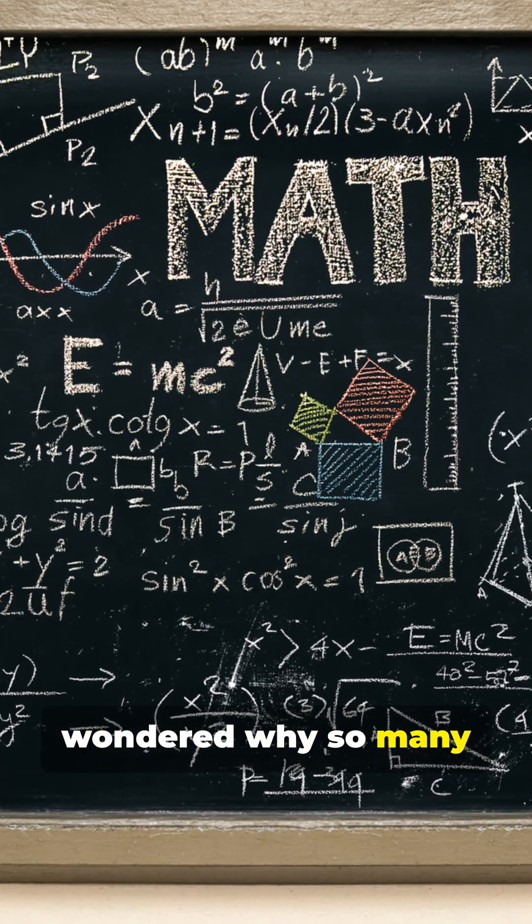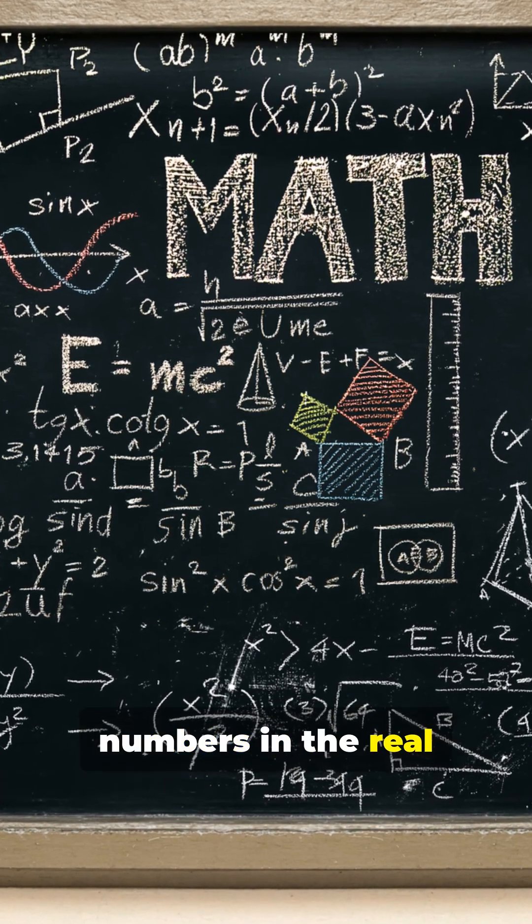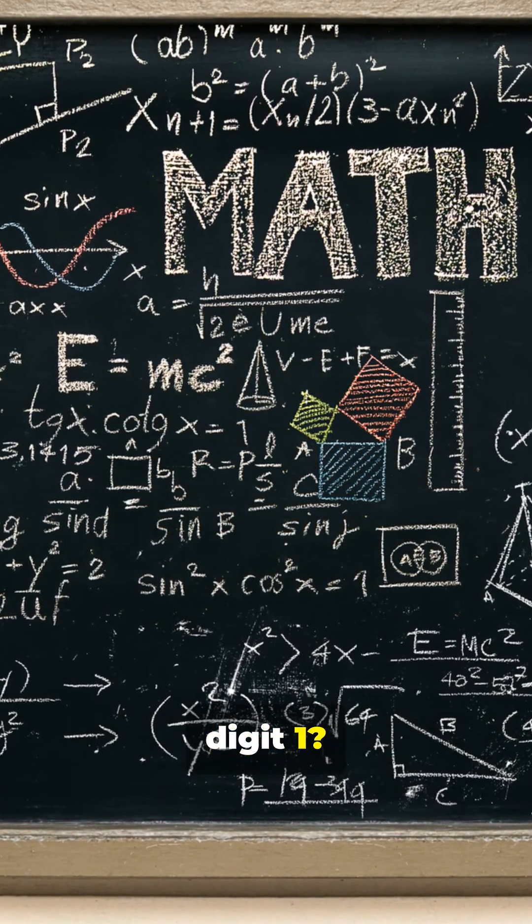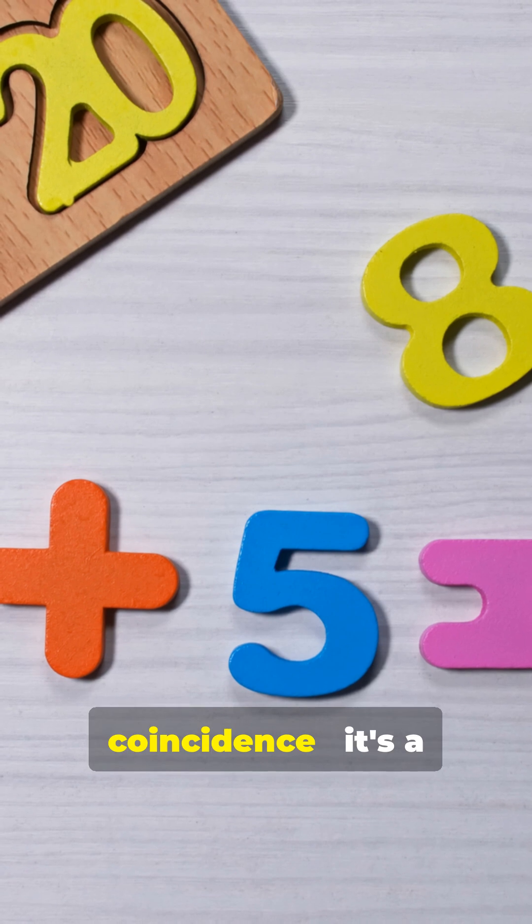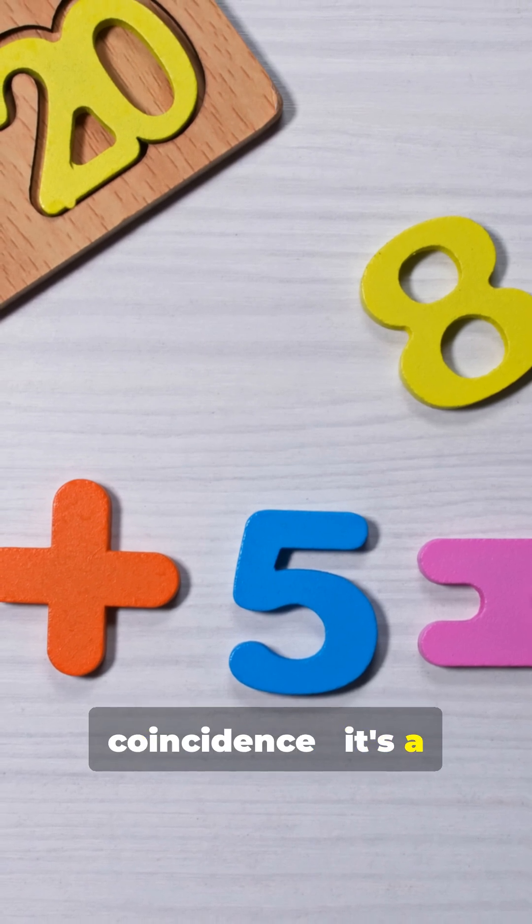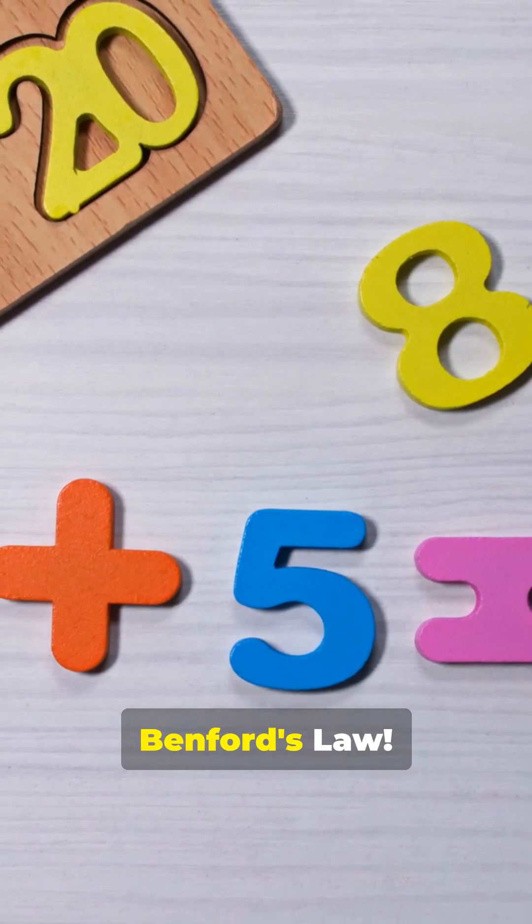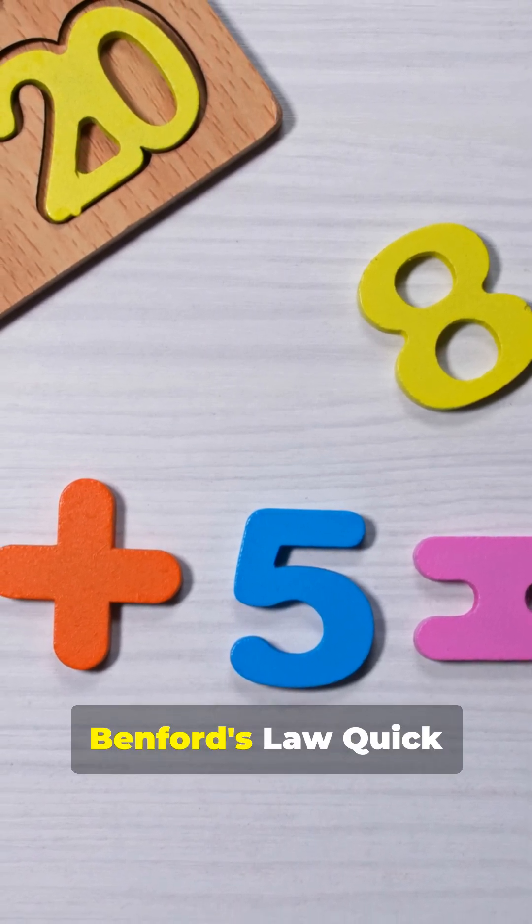Have you ever wondered why so many numbers in the real world start with the digit 1? It isn't a coincidence. It's a mind-boggling pattern called Benford's Law.